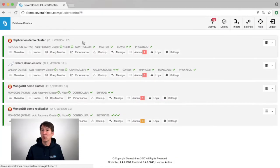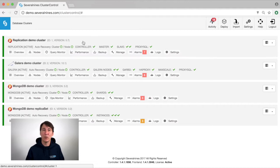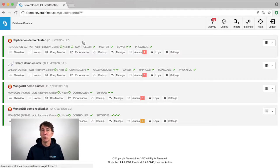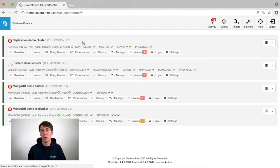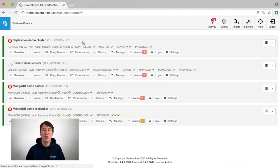Welcome to the Several Nines product video and today we will demonstrate the ProxySQL capabilities of Cluster Control. Cluster Control allows you to deploy ProxySQL load balancers for either MySQL replication or Galera cluster topologies.